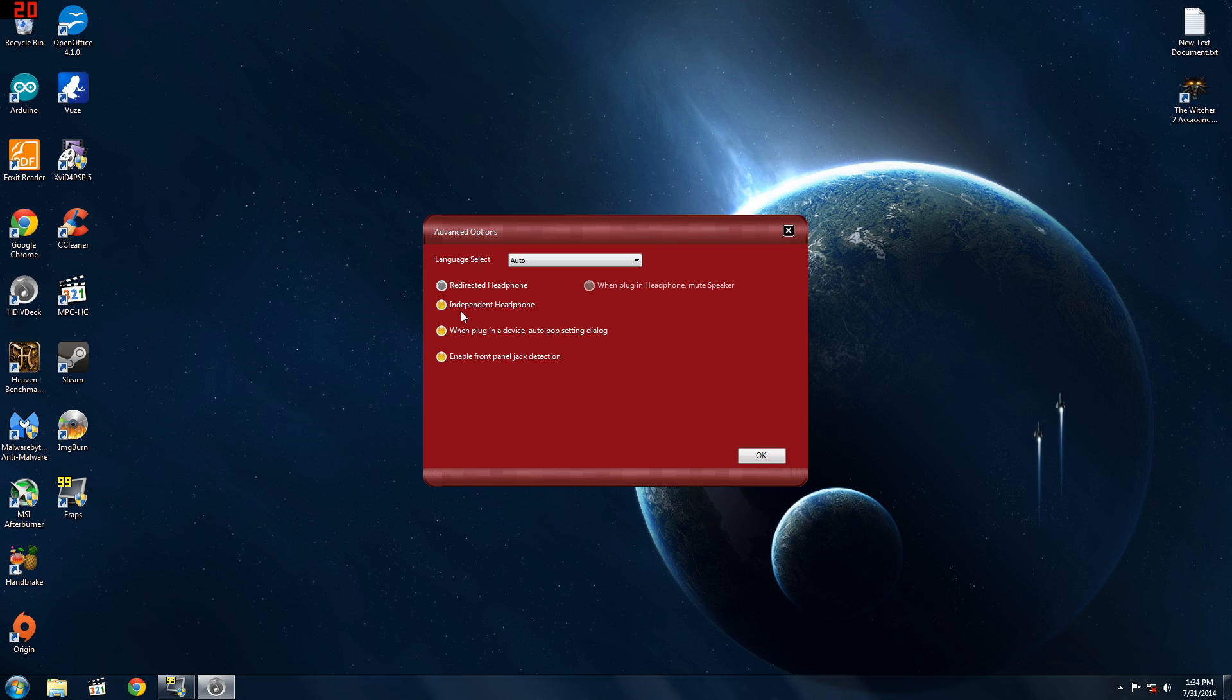Before, I was on redirected headphone, nothing I would do would work, my mic would always sound terrible, but when I set it to independent headphone it suddenly got better.